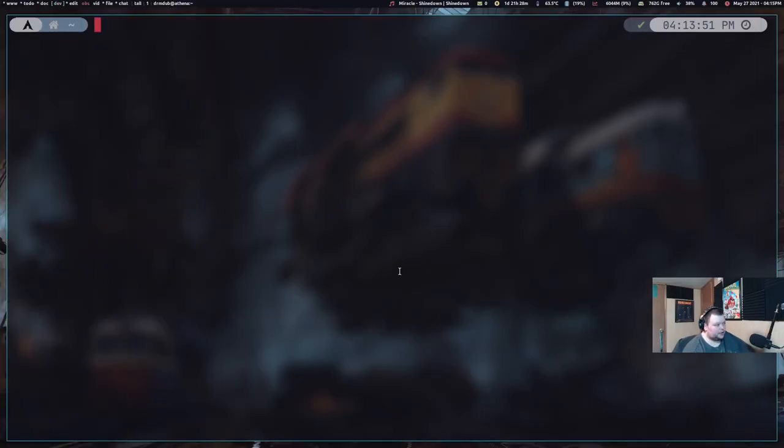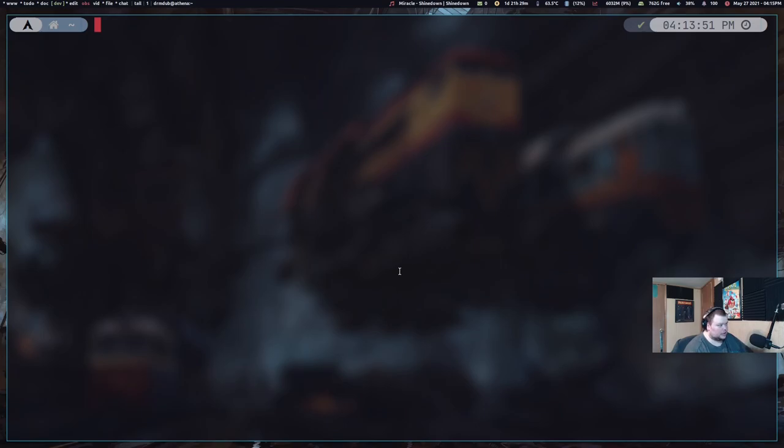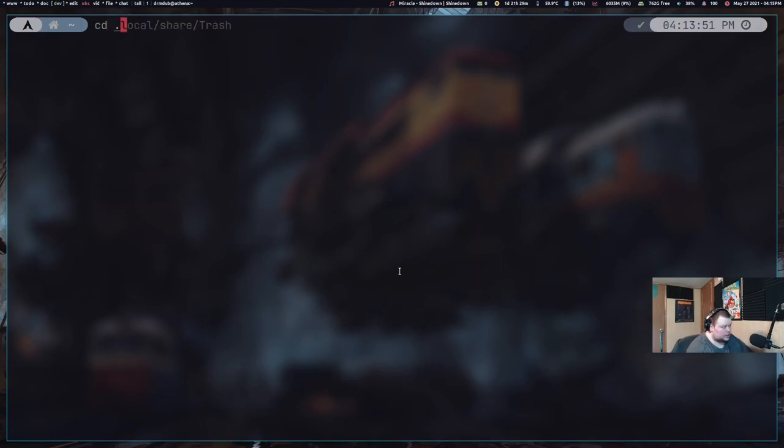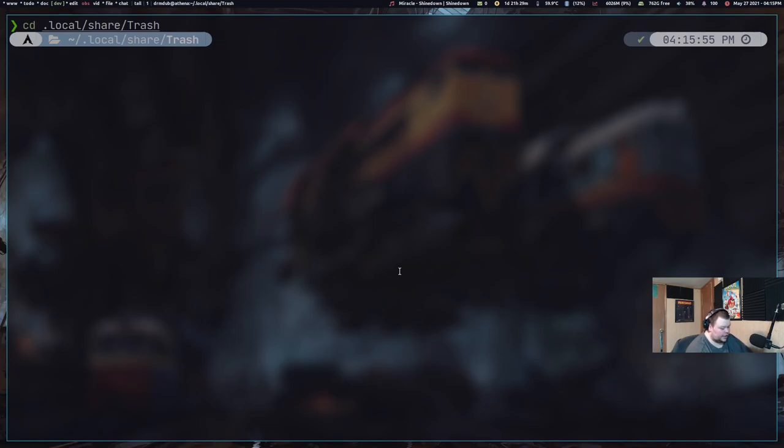So the first thing we're going to do is locate the trash folder. On Linux, if you're using Linux, I'm going to assume that you're using Linux, your trash folder is likely in .local share trash. And that is the case for me.